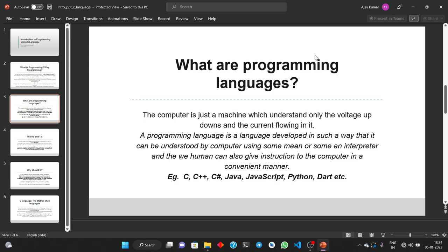We have many programming languages — for example C, C++, C#, Java, JavaScript, Python, Dart, PHP, Ruby, etc. We have thousands of programming languages right now.